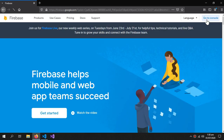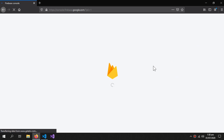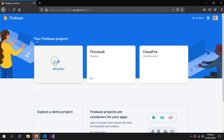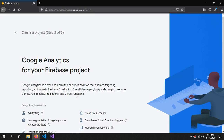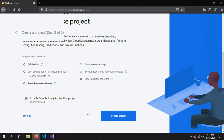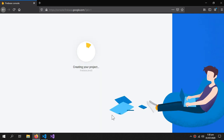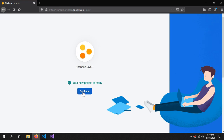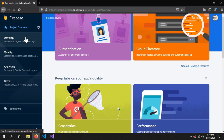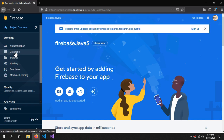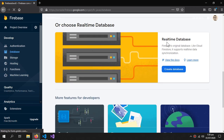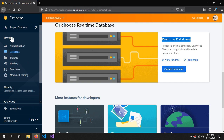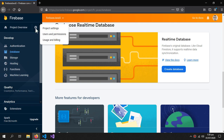Go to the console — for this you have to be logged into your Google account. Add a project called 'firebase-javascript'. You can enable analytics but we don't need it for this project. Now we'll go into the Develop section and then Database. Here is the real-time database which we will use in this project.